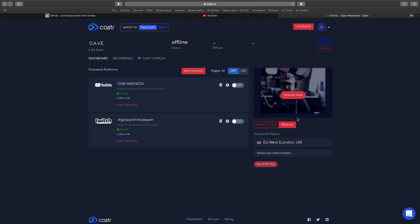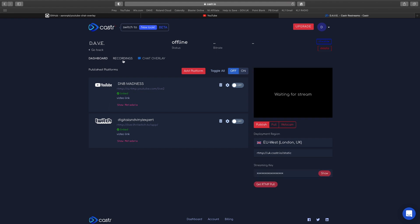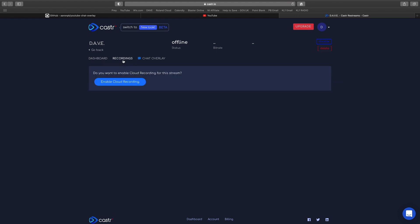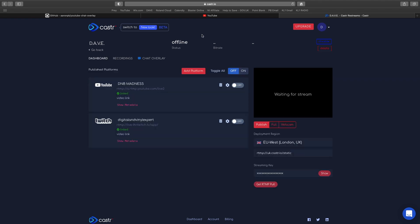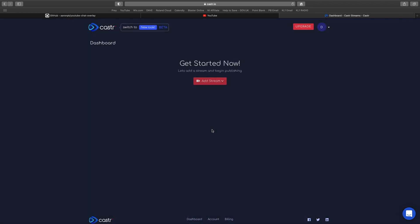You can also go straight to webcam and stream here, which is really useful. You don't have to go through OBS if you don't want to. I always do personally. Then I've got my recordings here. Again, I didn't enable cloud recording, but you can do if you want to, and you can also delete your stuff as well.